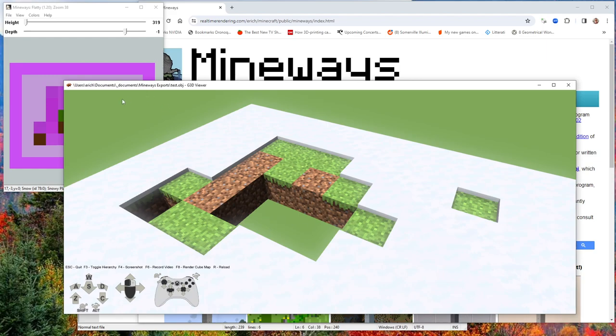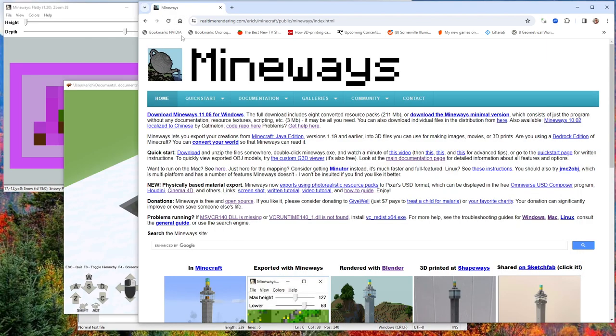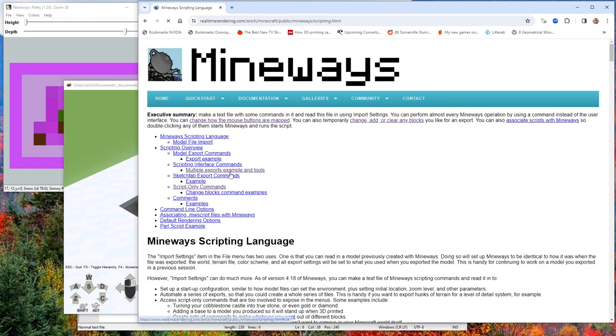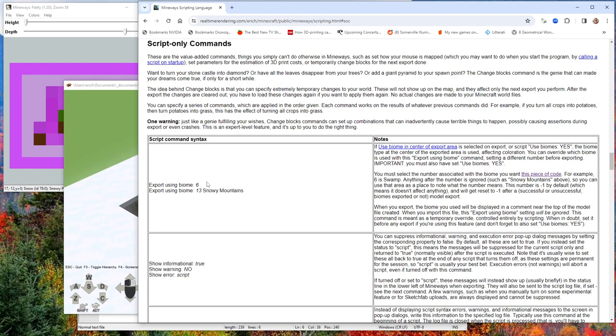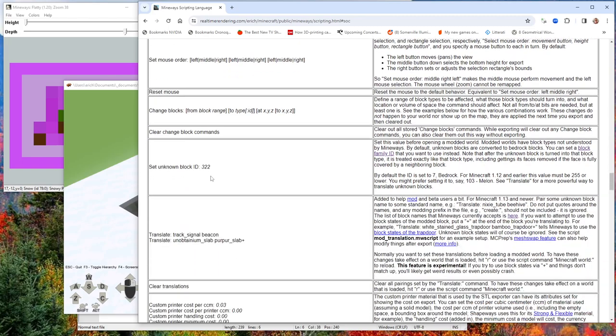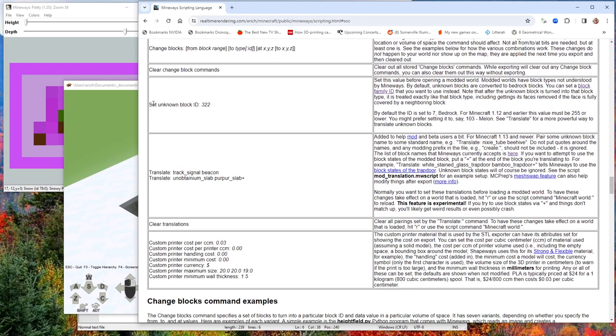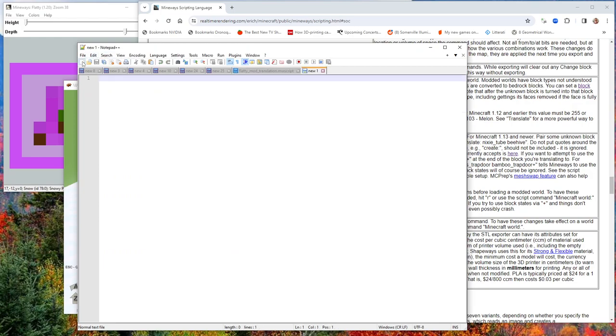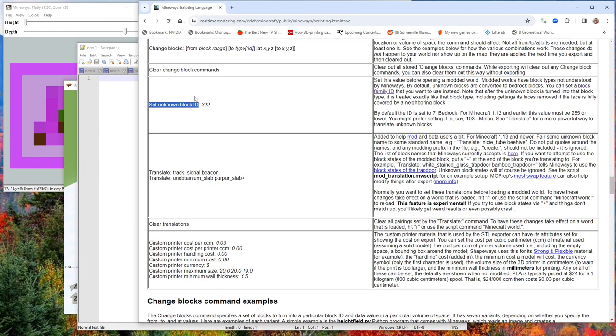But we can get better than that. One way that you can do it is you can go to scripting, script only commands. There's two commands you might consider using. You can set a little file that'll basically set unknown block ID to some number. Maybe I can make one of those real quick.